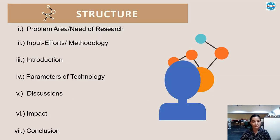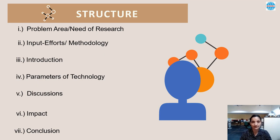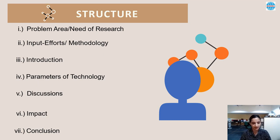I have based my paper on a seven-part structure to cover: problem area or need for research, inputs, efforts or methodology, introduction, parameters of technology, discussions, impact, and conclusion.